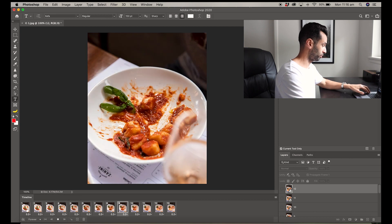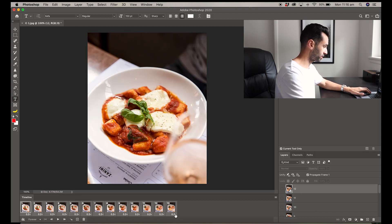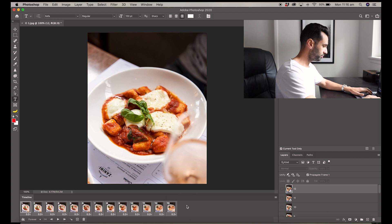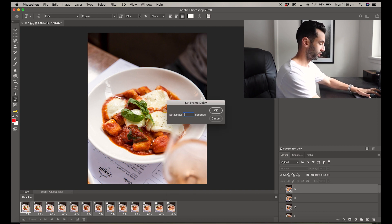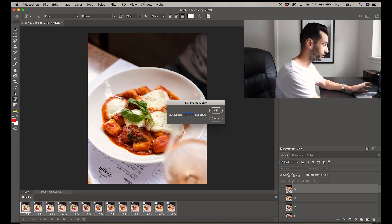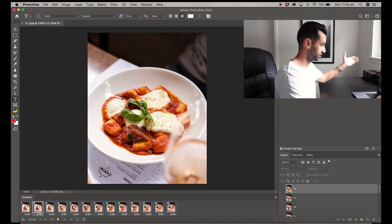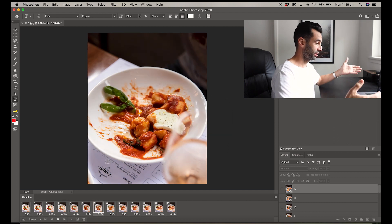And there you see it slowed it down a little bit. It's giving you 0.2 seconds between each frame. Me personally, I generally click Other and set it to 0.15, and there's your GIF.